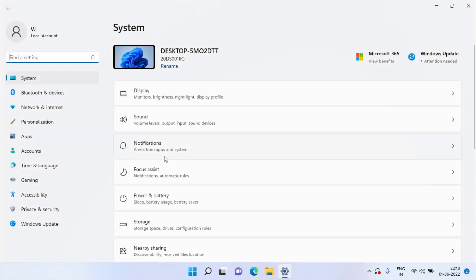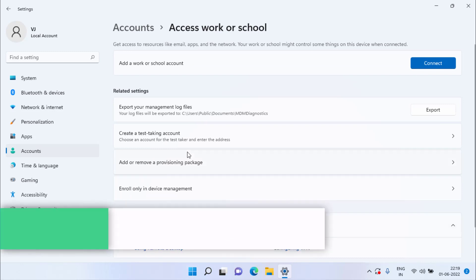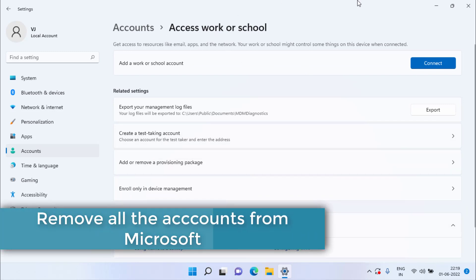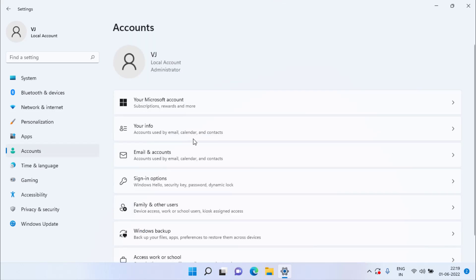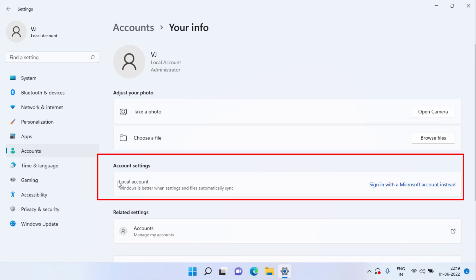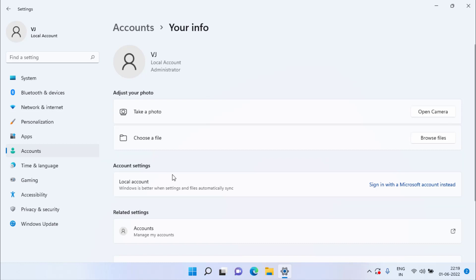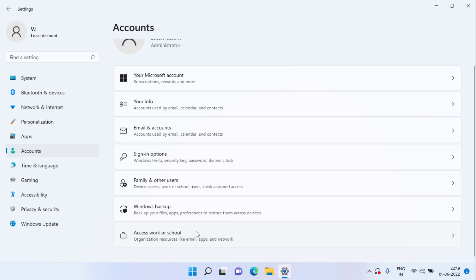If the problem is still there, open Settings and choose the Accounts option. If you have a work or school account linked, click on it and disconnect it. After disconnecting the work or school account, go back to Accounts, choose Your Info, and remove your account as well — ensuring both your local account and work or school account are delinked. After that, update your biometric devices as shown in Method 3, then restart your PC.